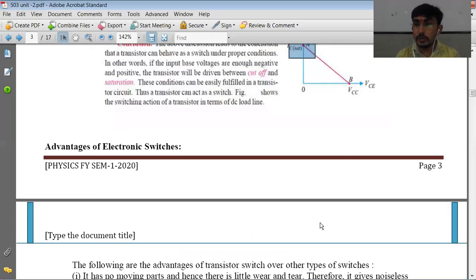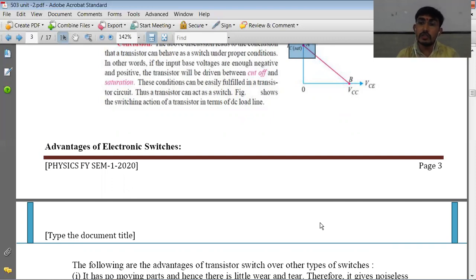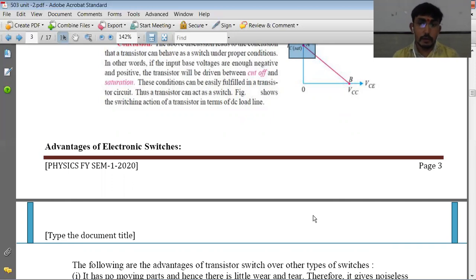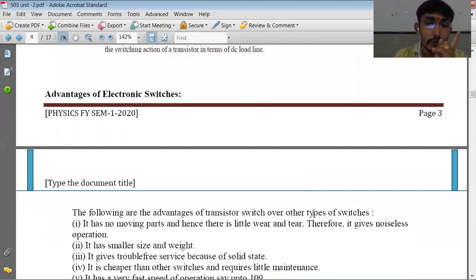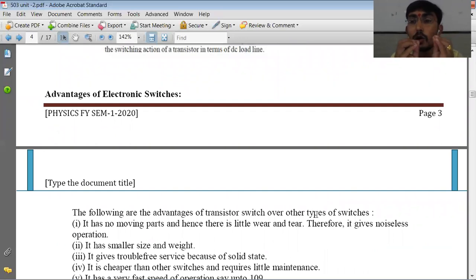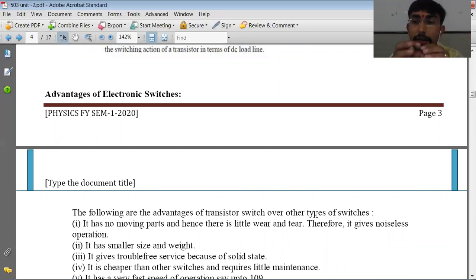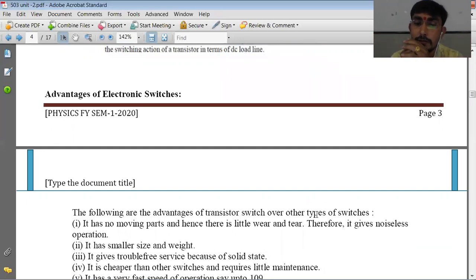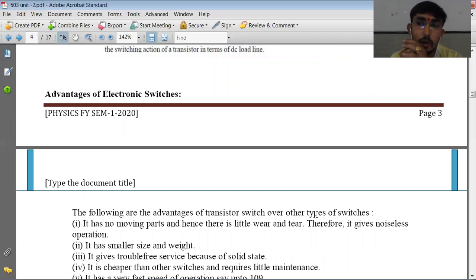What are the advantages of electronic switches? We are not preferring mechanical switches because there are a number of limitations of mechanical switches. However, there are a number of advantages of electronic switches. The first and most important advantage is that they have no moving parts. Hence, there is no pull, wear and tear, and they give noiseless operation.